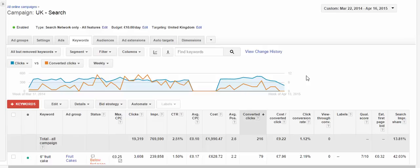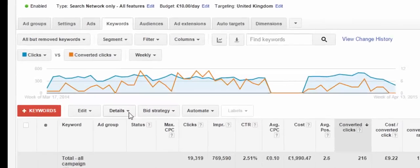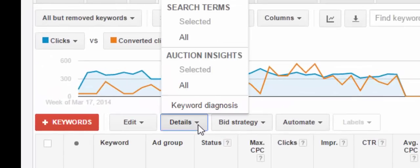To find this information we need to get to the keywords tab. We can either be on the main tab for our account, which will show all of our campaigns, or you can go to a specific campaign or a specific ad group. For this example we're just in one specific campaign for this account. Next, click on details and then under search terms click all.